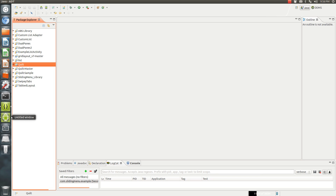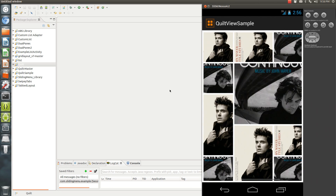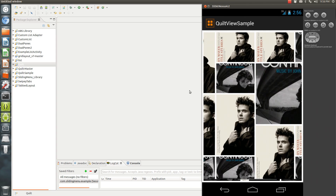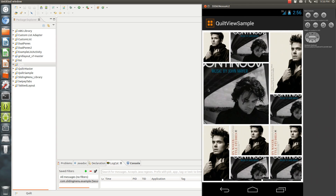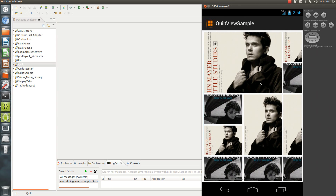There's a library out there that allows you to use different images and it patches them into a nice quilt-like layout. I'm going to show you how to set it up, show you how the example works, and then how you can actually use this in your application. So this is the quilt view sample that's running — it's a real simple view.